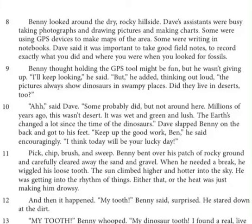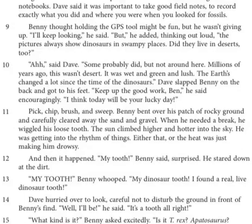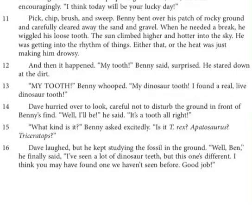But he added, thinking out loud: The pictures always show dinosaurs in swampy places. Did they live in deserts too? Some probably did, said Dave, but not around here. Millions of years ago, this wasn't desert — it was wet and green and lush. The earth's changed a lot since the time of the dinosaurs. Dave slapped Benny on the back and got to his feet. Keep up the good work, Ben, he said encouragingly. I think today will be your lucky day. Pick, chip, brush, and sweep. Benny bent over his patch of rocky ground and carefully cleared away the sand and gravel. When he needed a break, he wiggled his loose tooth. The sun climbed higher and hotter in the sky. He was getting into the rhythm of things — either that or the heat was just making him drowsy.